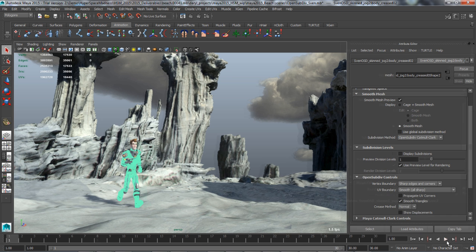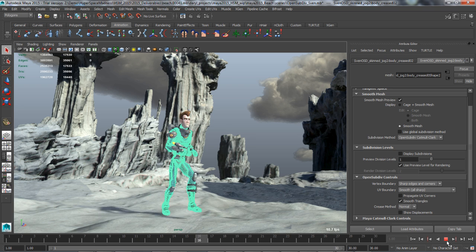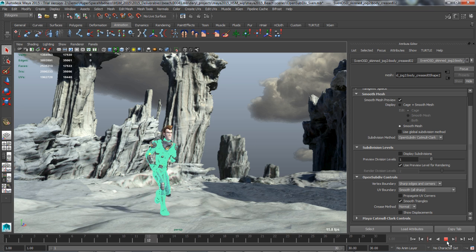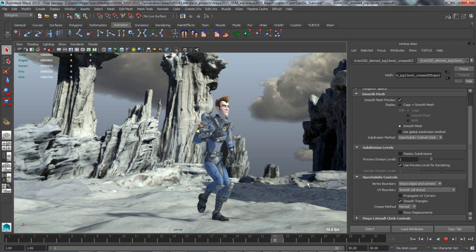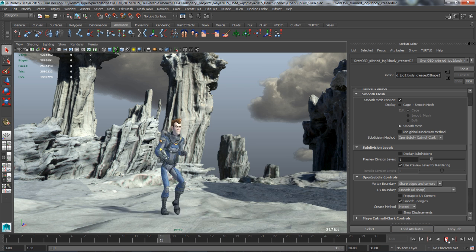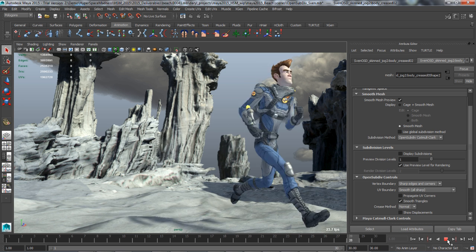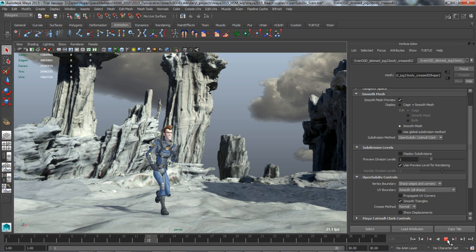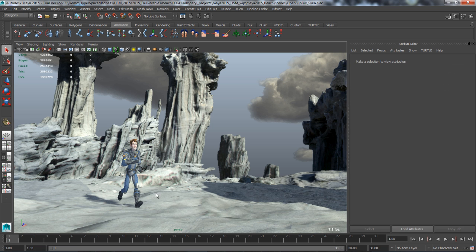Let's change to OpenSubdiv. We can immediately see a massive performance improvement. OpenSubdiv takes advantage of parallel GPU and CPU structures, improving viewport performance for meshes with high subdivision levels.